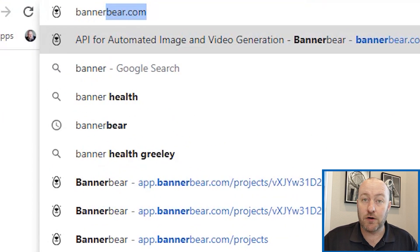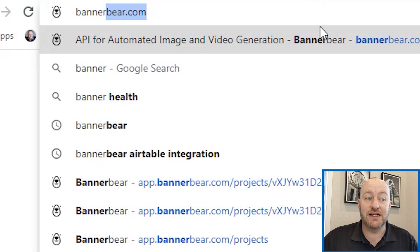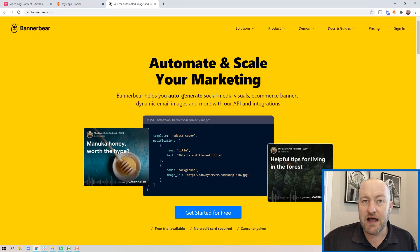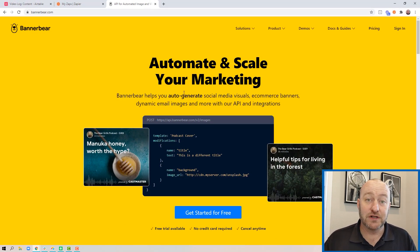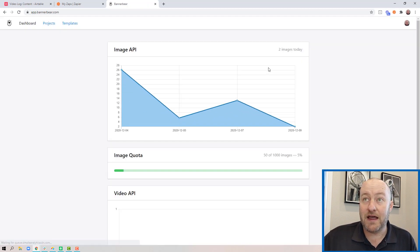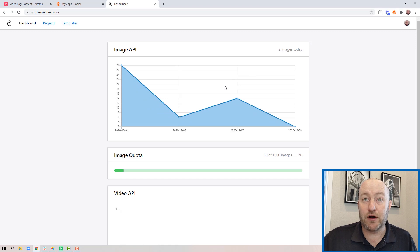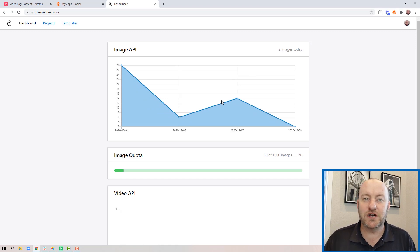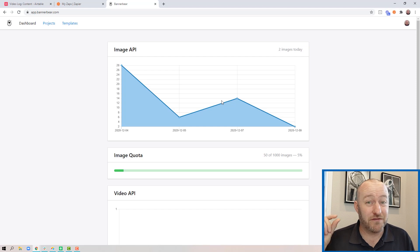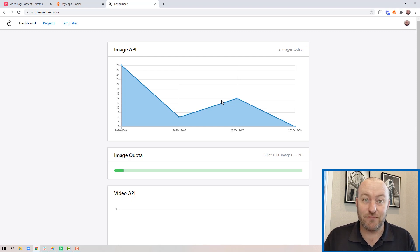Look at a software called BannerBear. This is a relatively new software, and I've gone ahead and built a project inside my BannerBear account. It's very worth it — it's about $30 a month, though they have a free version as well. So if you use it a small amount, you can still leverage this power.